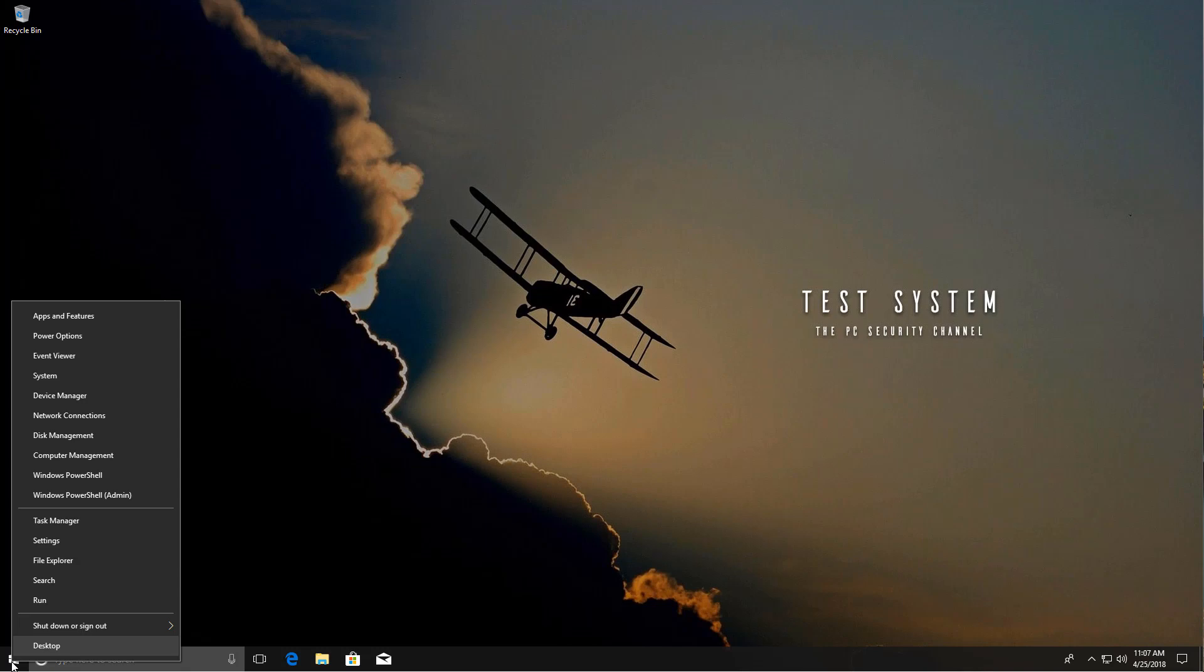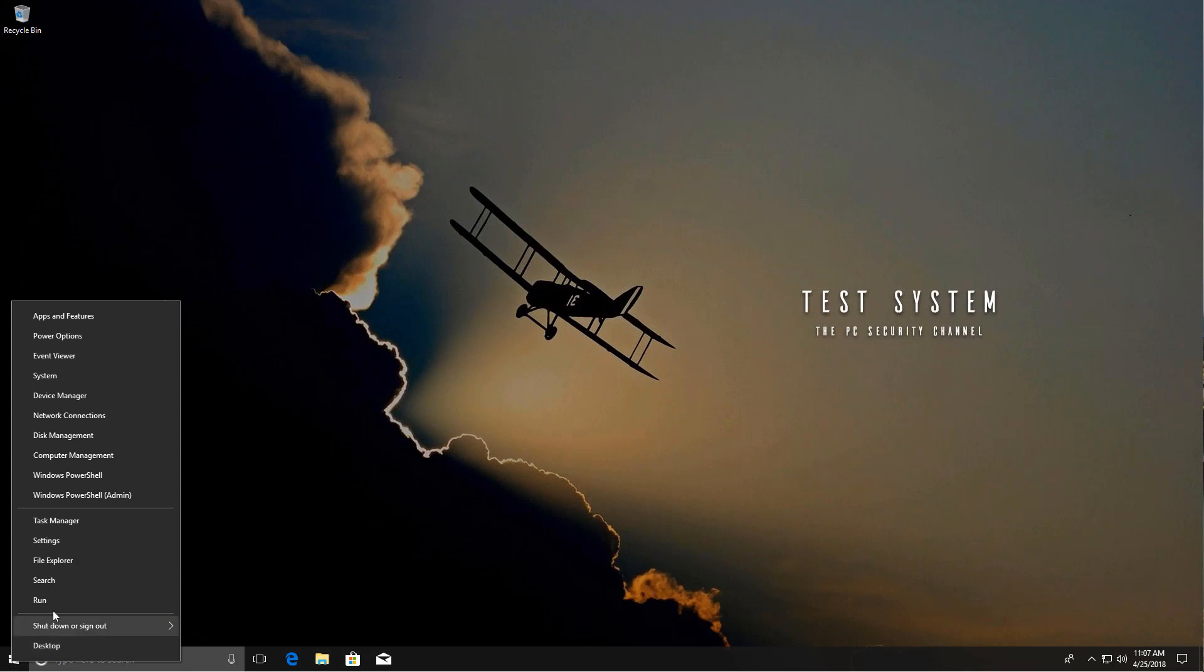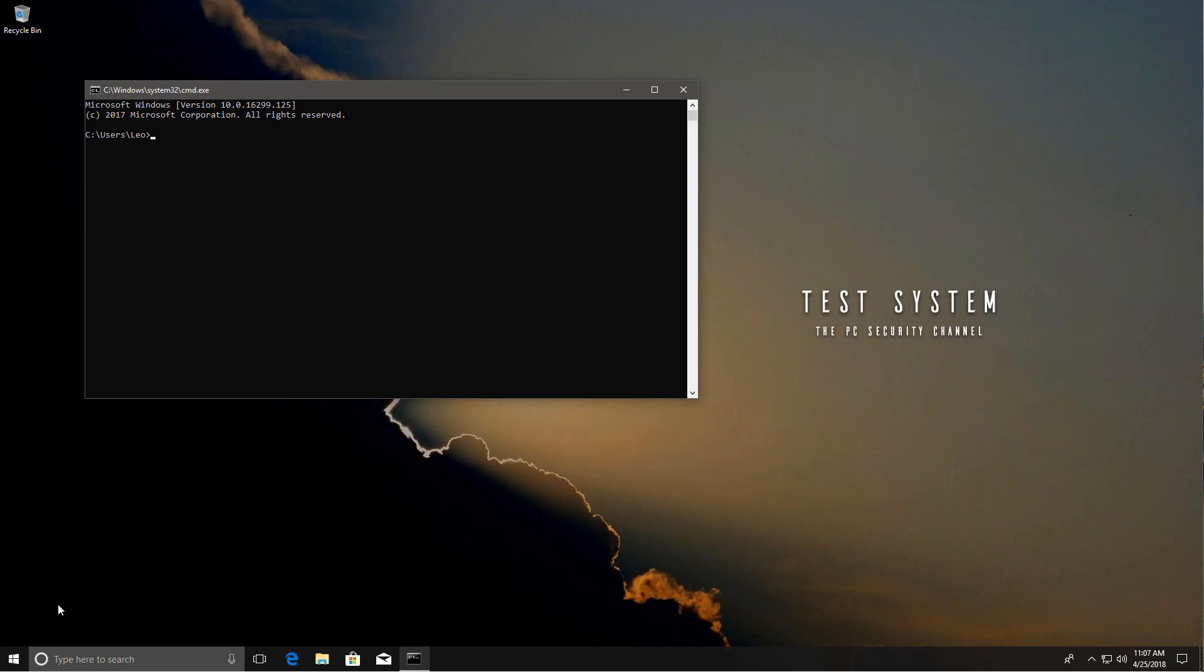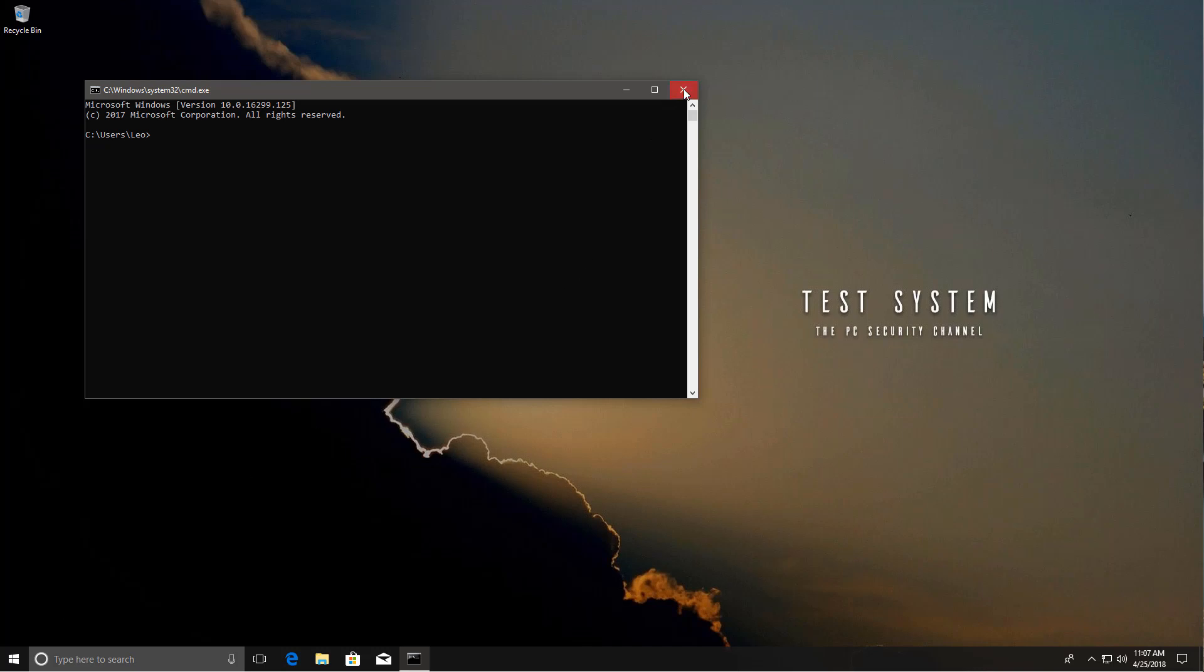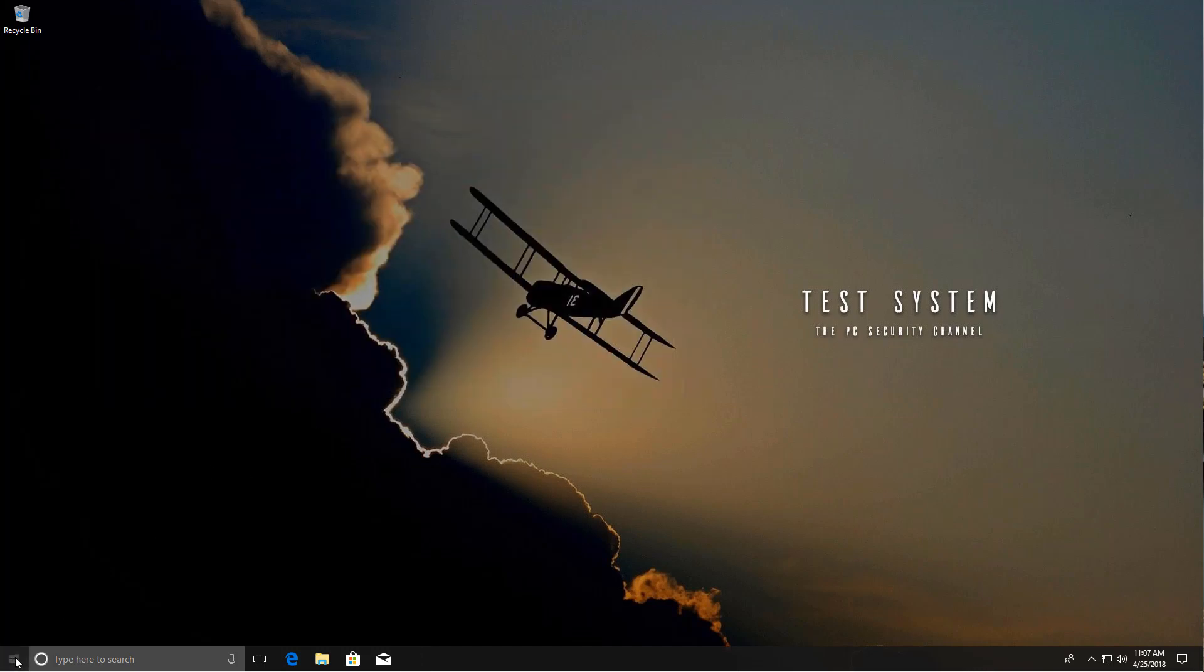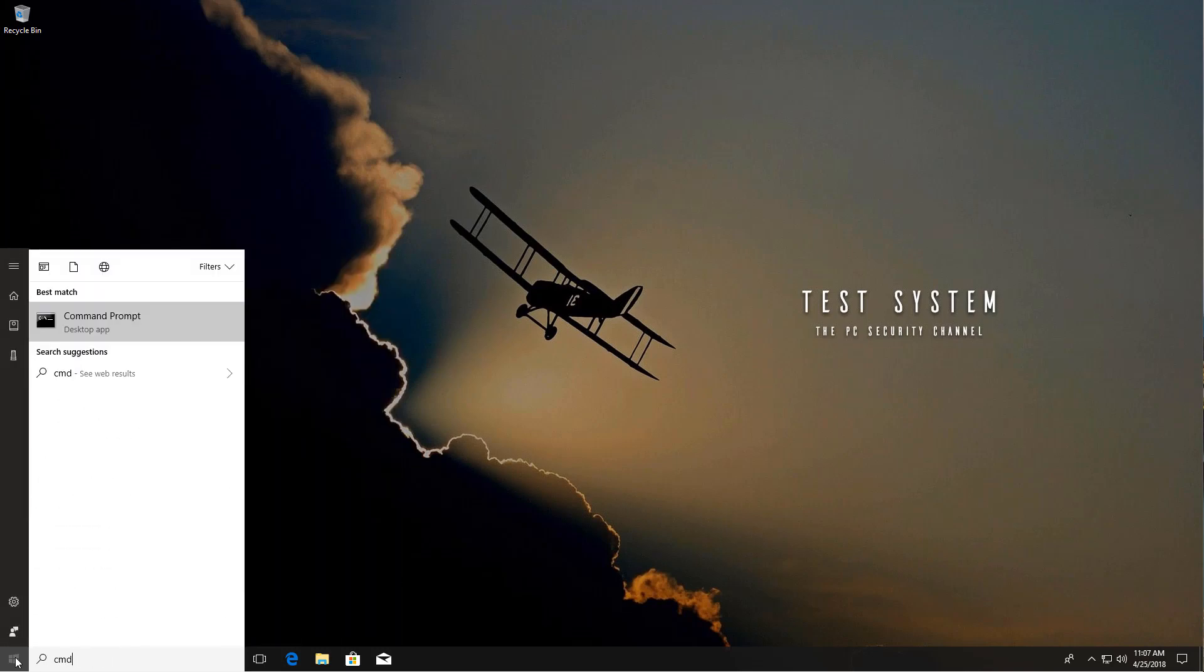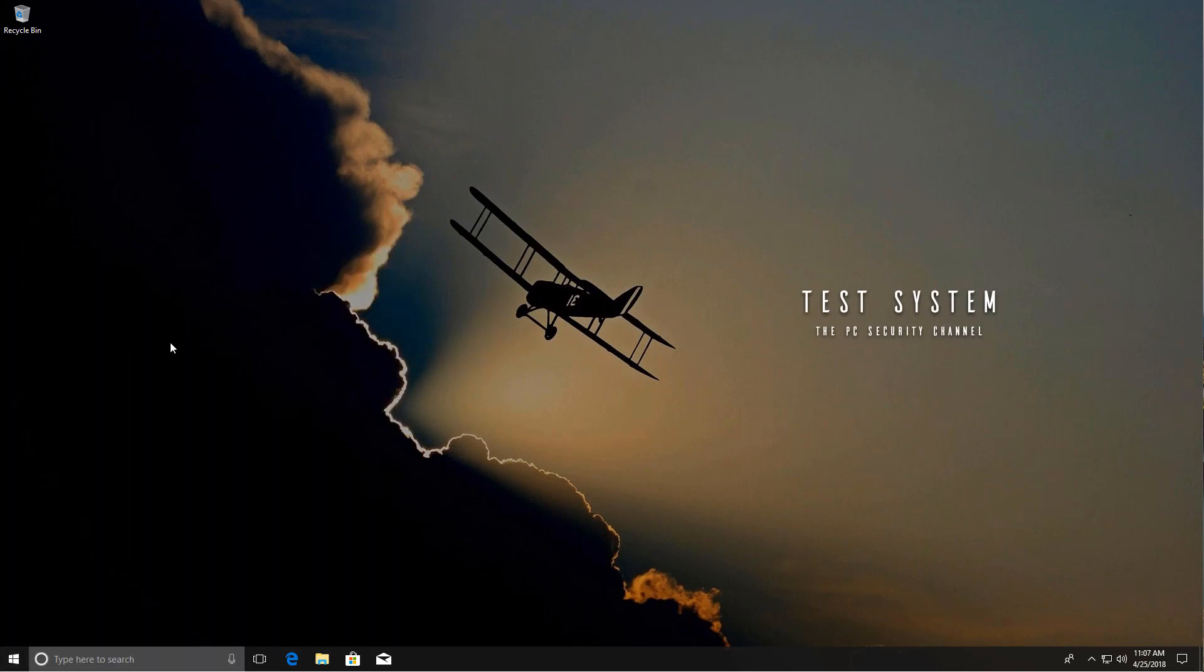So first we're going to open up command prompt. But I think I need admin privileges, so let's just do a search and run it as admin.